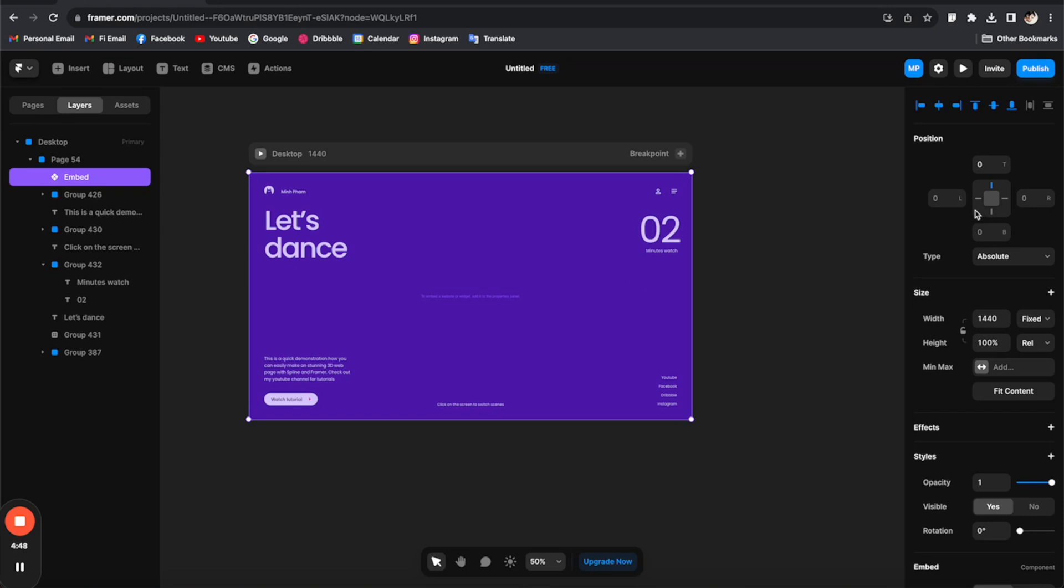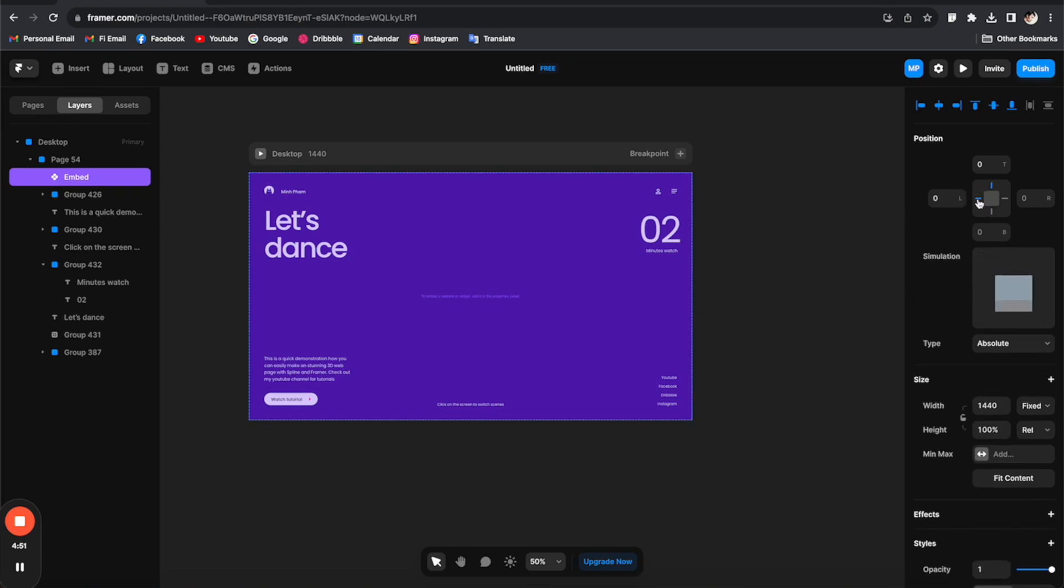And then I want it to be responsive, so let's click on this constraint to make sure that it will adapt to the screen size.